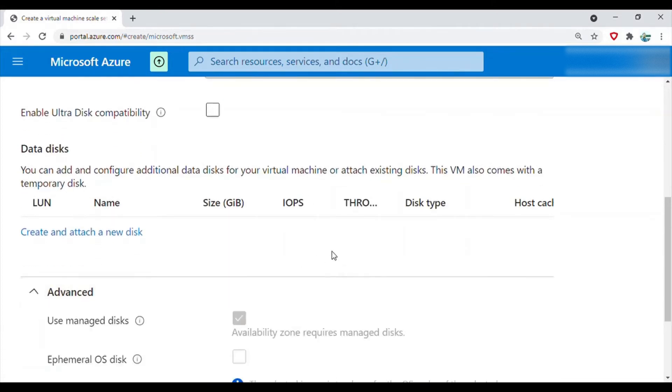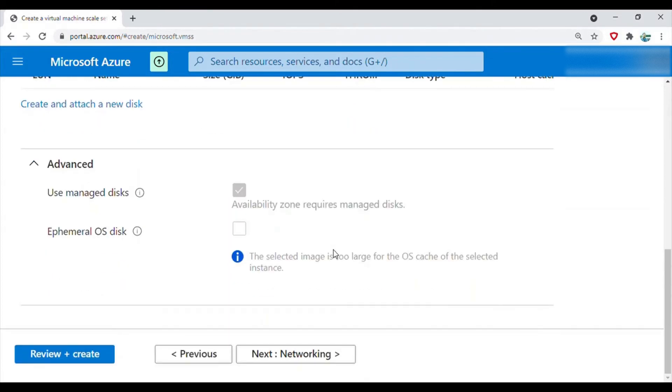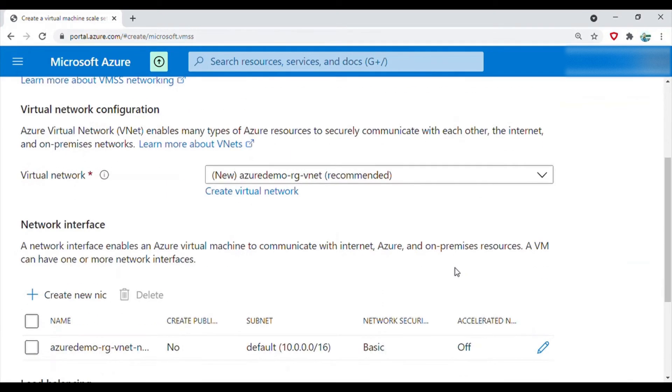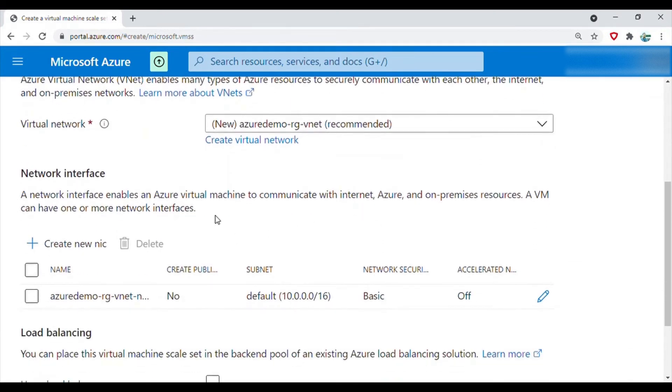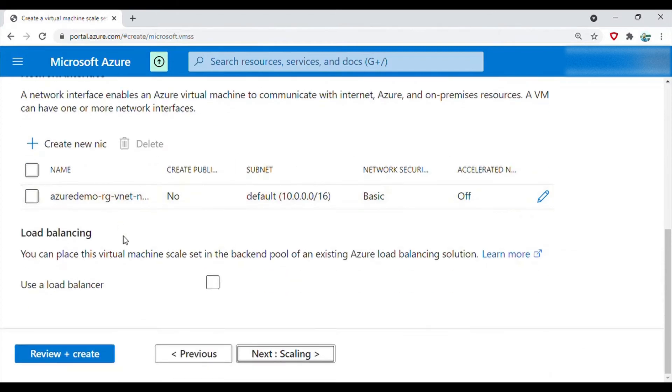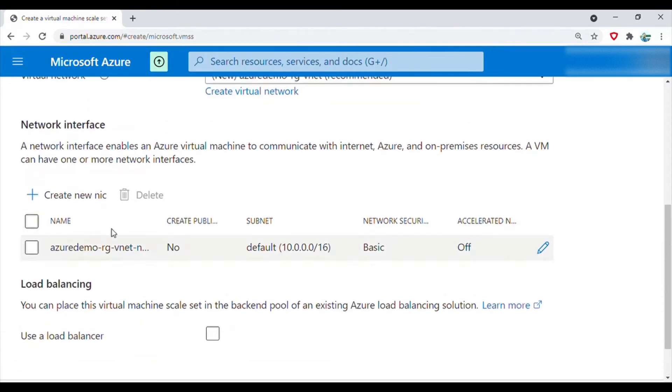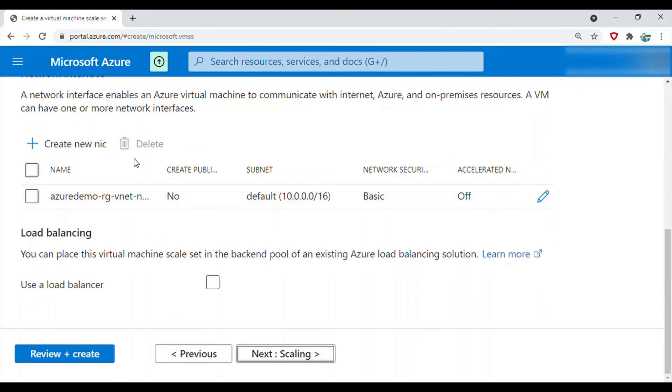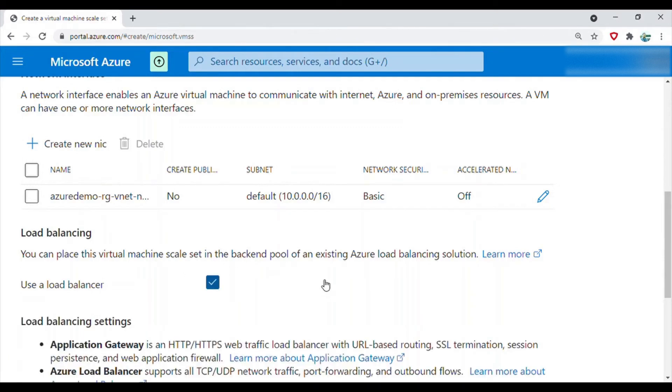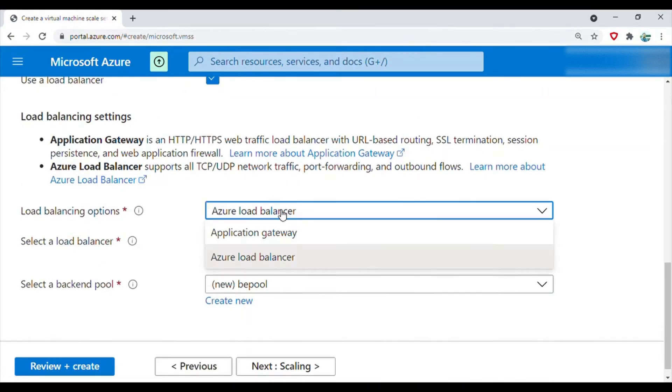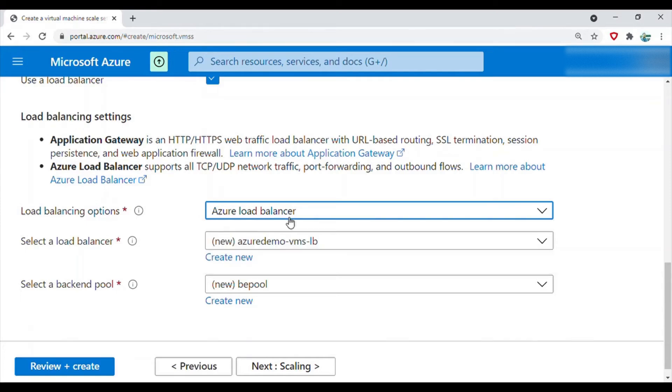Advanced - we don't do anything here, so let's go to networking. You can see it will create by default this particular network and the network interface. All those things will be created for us. Yes, we want to use a load balancer. Default is the Azure load balancer. You can also create an application gateway. We'll leave it to the Azure load balancer.